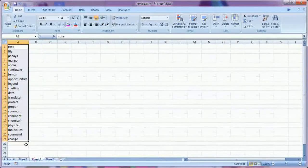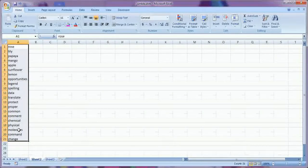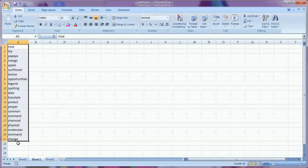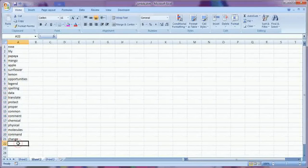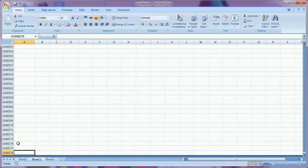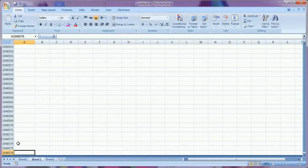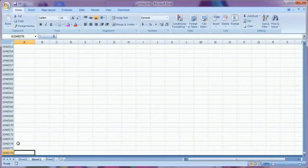Now here only 21 words are given but you can type until the end of the sheet. So it is 10 lakh.